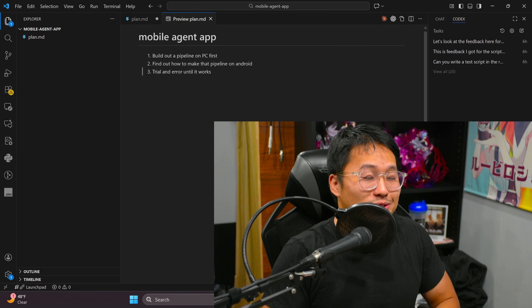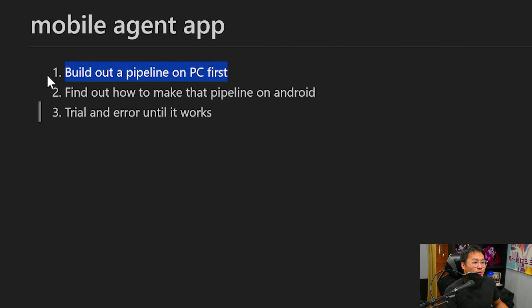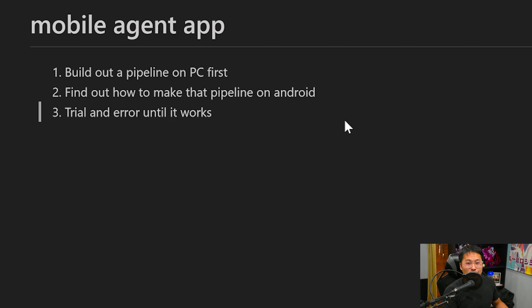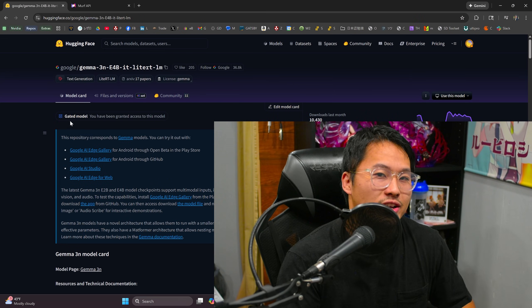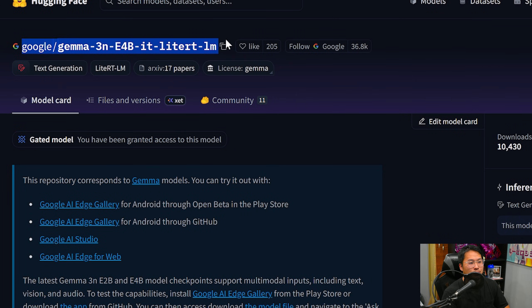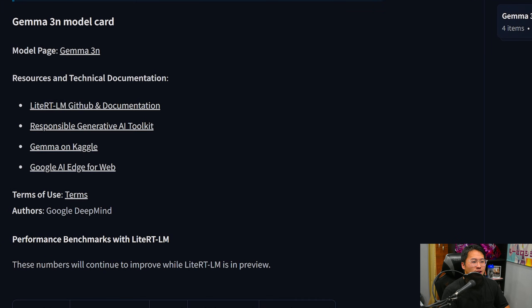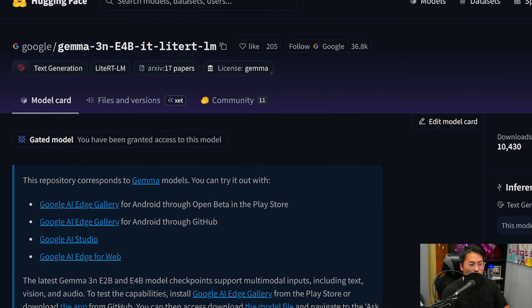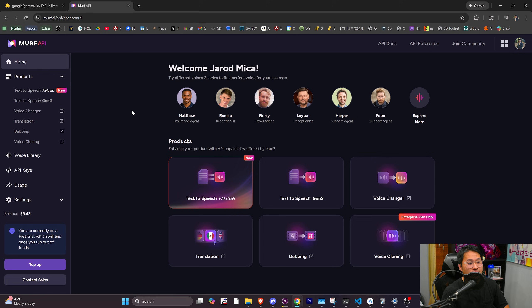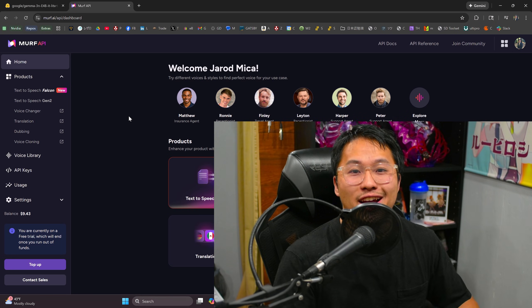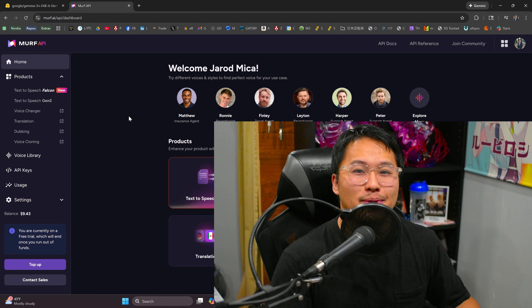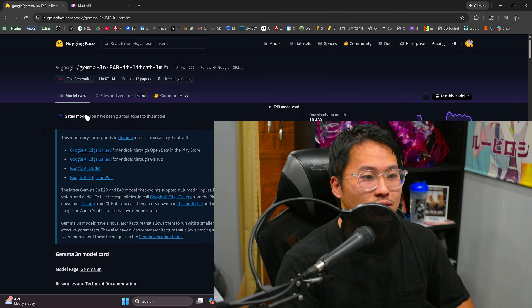So I'm going to be starting pretty much from scratch here. I kind of have this three-stage plan: we're going to build the pipeline on the PC first, find out how to build that pipeline then on Android, and then do trial and error until it works. I already have kind of an idea on what models I want to try out. I'm going to be trying out Google's Gemma 3N model, which is optimized for mobile devices. And then for the text-to-speech, I'm going to be using Murph AI, who's today's video sponsor.